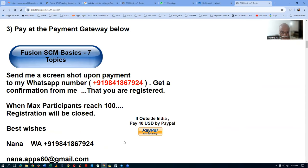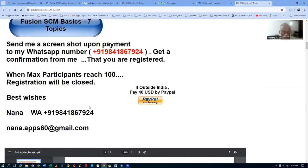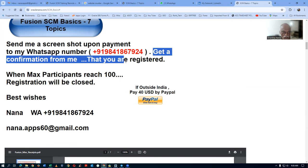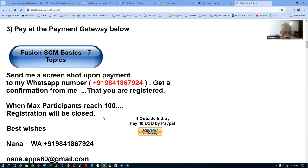Via PayPal, you can very well make a payment if you have a PayPal account. If you have any issues, please write to me and we will see how best we can solve your payment issues. Since there will be too many participants registering, once it reaches 100, I will be closing the registration. Put a message to me on WhatsApp and get a confirmation back from me that you are registered for the course — that is very important. I will remove all the payment links once it reaches 100.